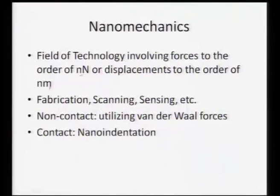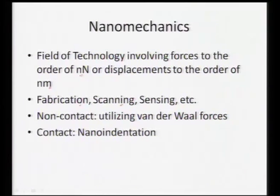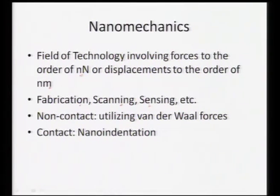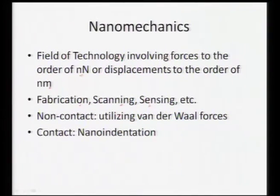Nano mechanics is also utilized for fabrication of new materials, scanning a particular property or the morphology and topography, and also sensing. Once we talk about nano technology, we need to sense what sort of forces are incurring on a particular material. In order to comprise fabrication, scanning, and sensing, nano mechanics becomes a very essential tool.